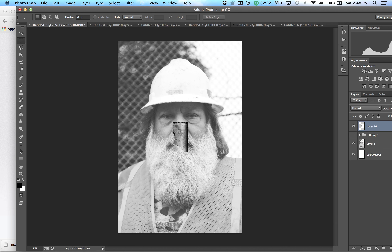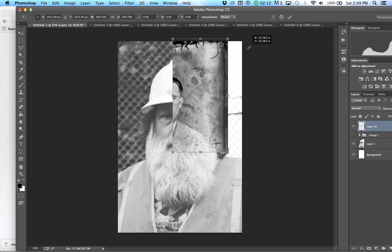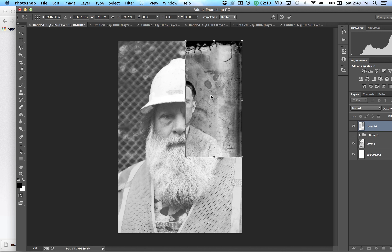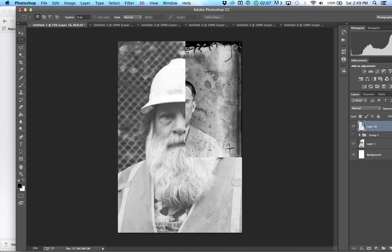When you paste it in, this picture is pretty big and the other one's pretty small, so it opens up on a new layer. Hit Command-T to transform, make it a little bit bigger, fit it in a corner like that, and hit Return to apply it.